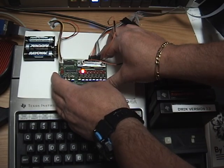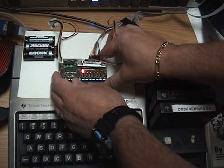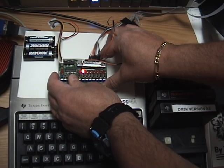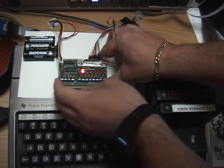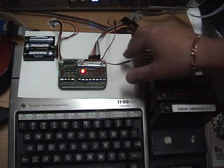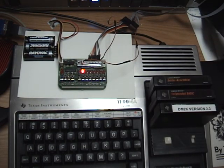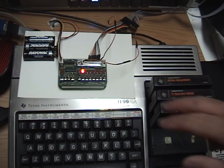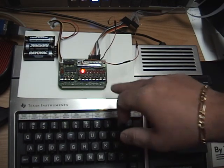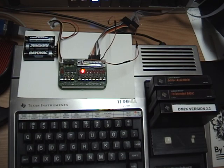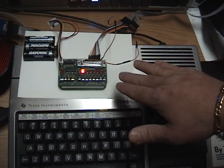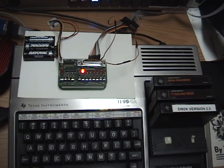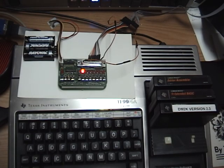And at this point all we have to do is toggle the memory protect switch up so that the computer now can accept and write data into memory. So the membership card is all set to receive data at this point.